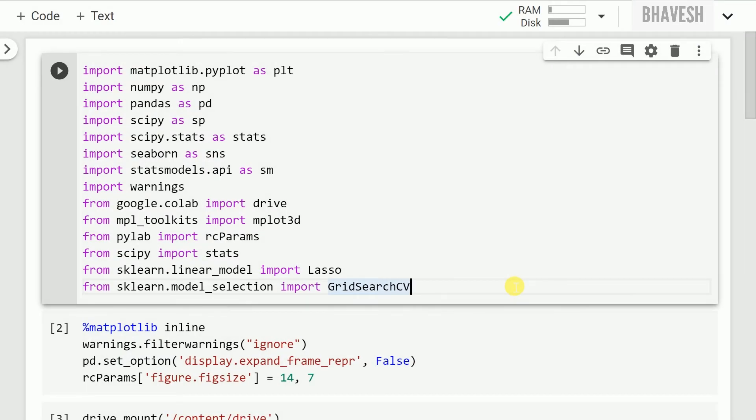We've all looked at different methods to deal with feature selection. The one method that I have not covered so far which I'll be covering in this video is called lasso regression.